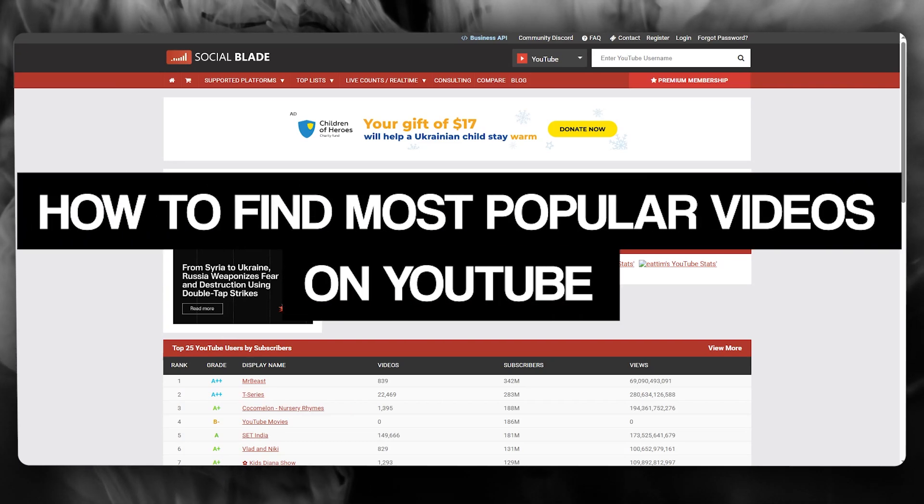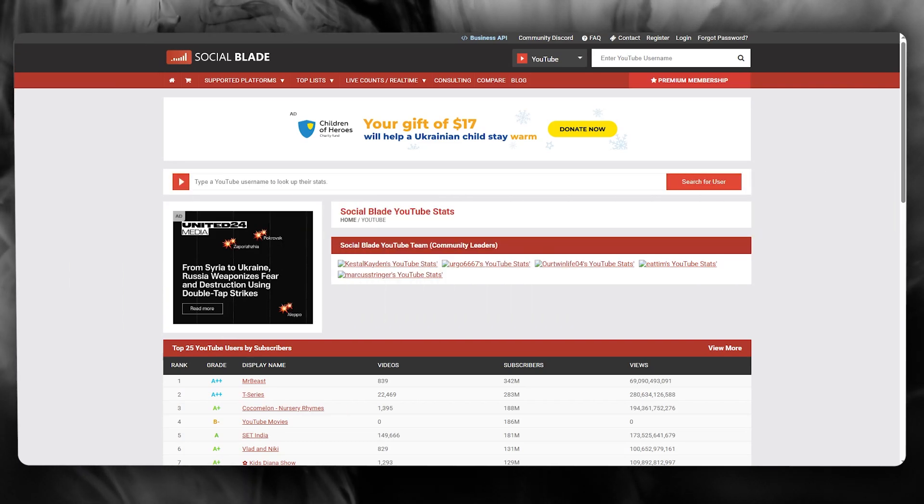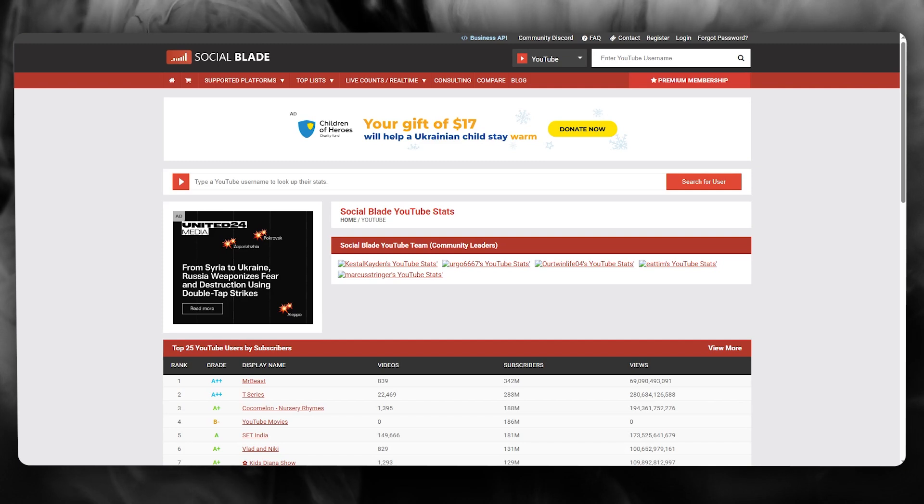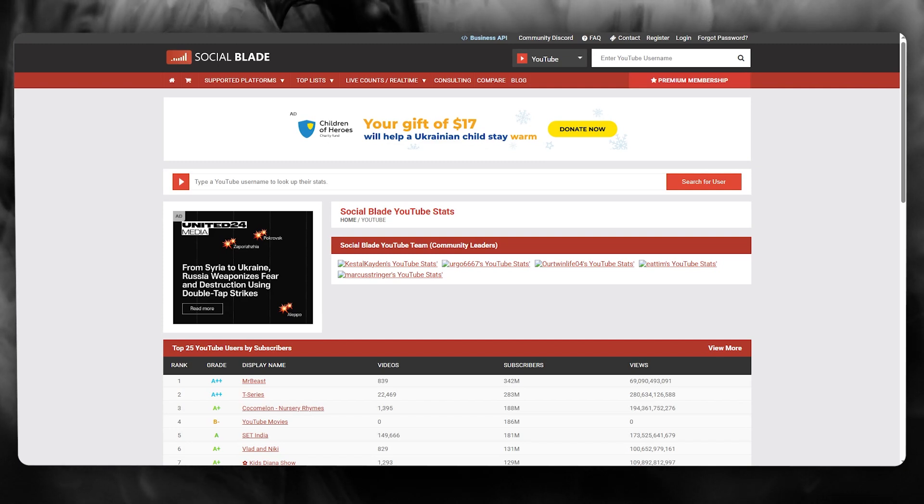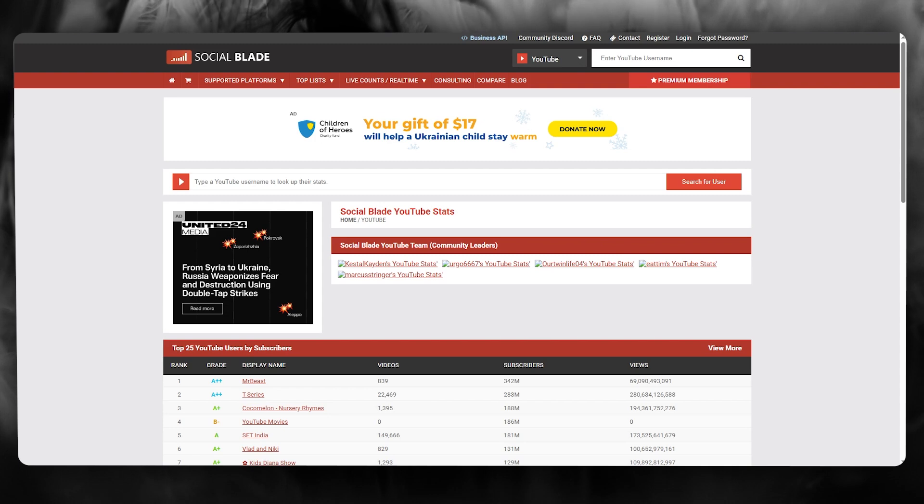How to find most popular videos on YouTube 2025. In this video, we're going to be quickly talking about how you can find the most popular videos on YouTube in the easiest and quickest way.